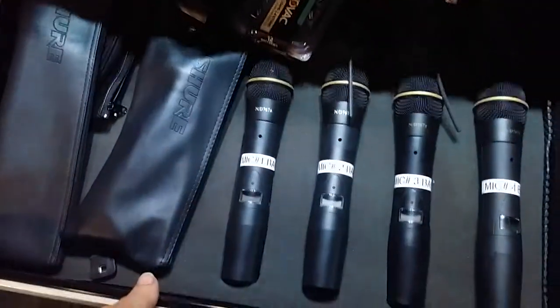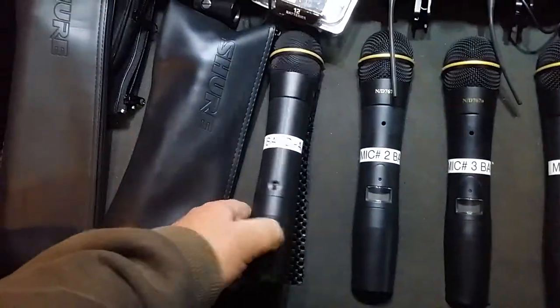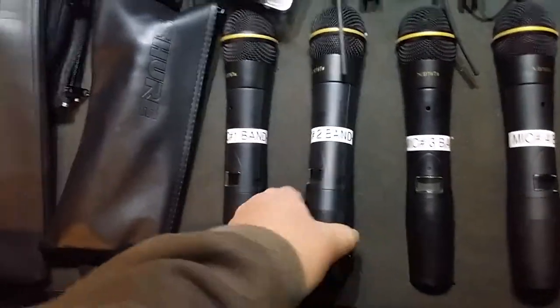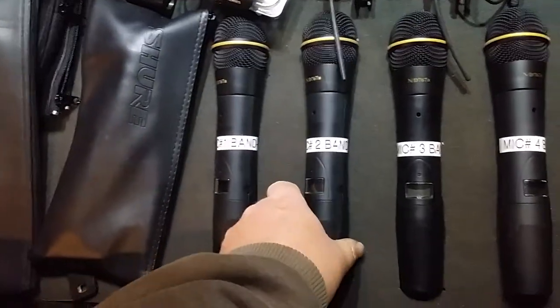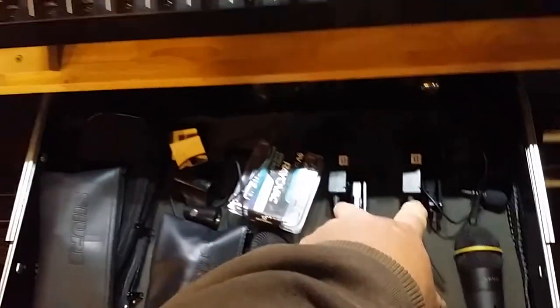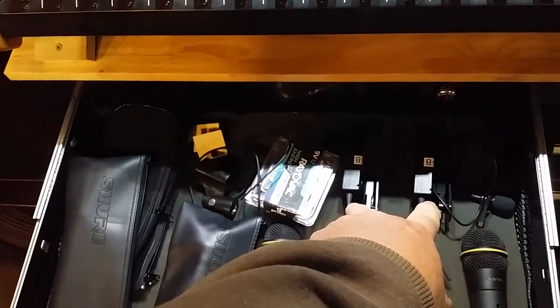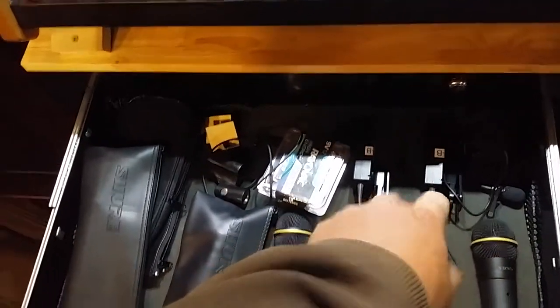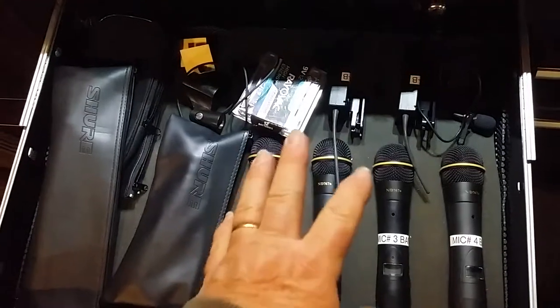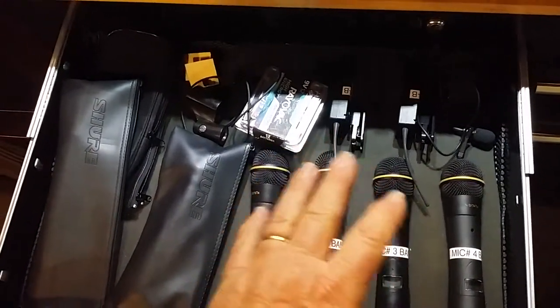These are wireless microphones. These are all band A's. My body packs are band B's. And I didn't want to remove these.